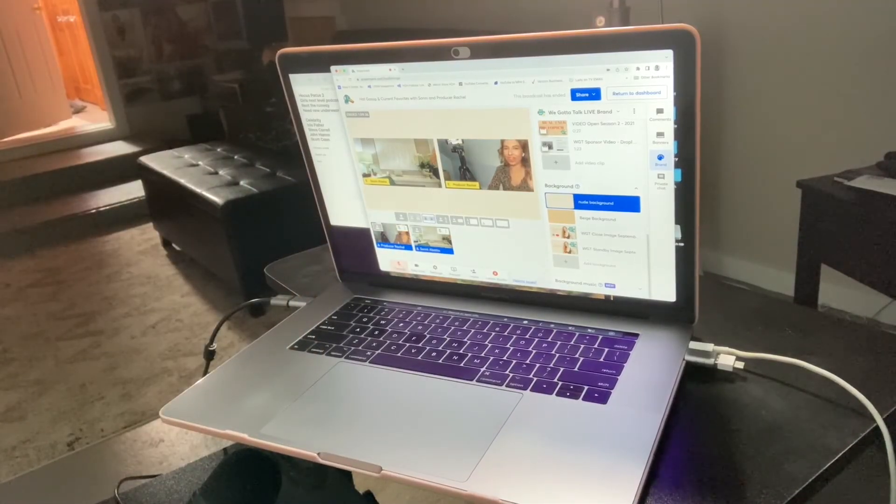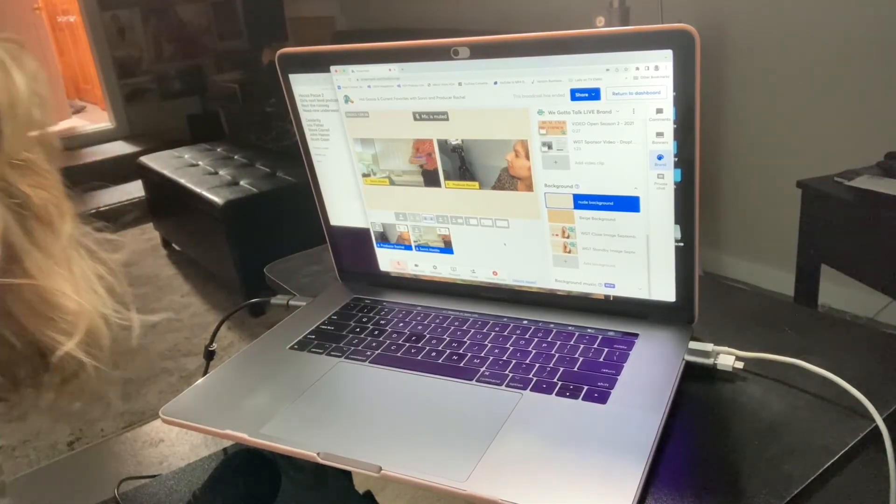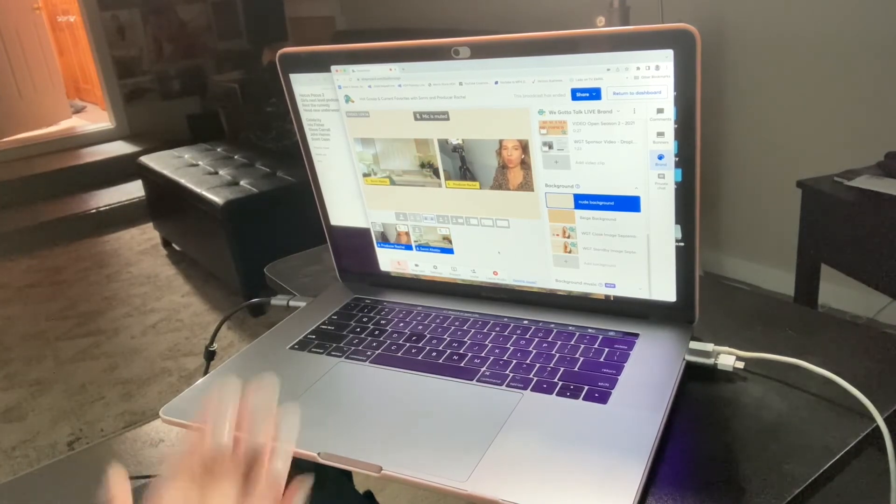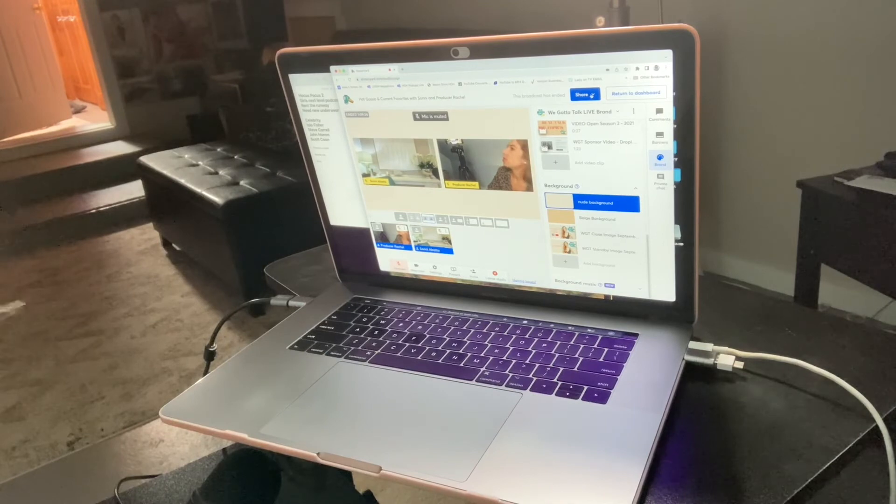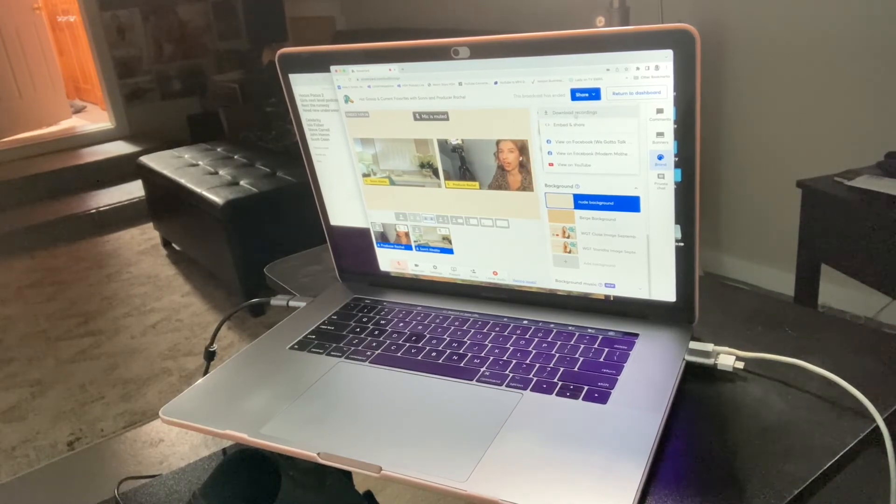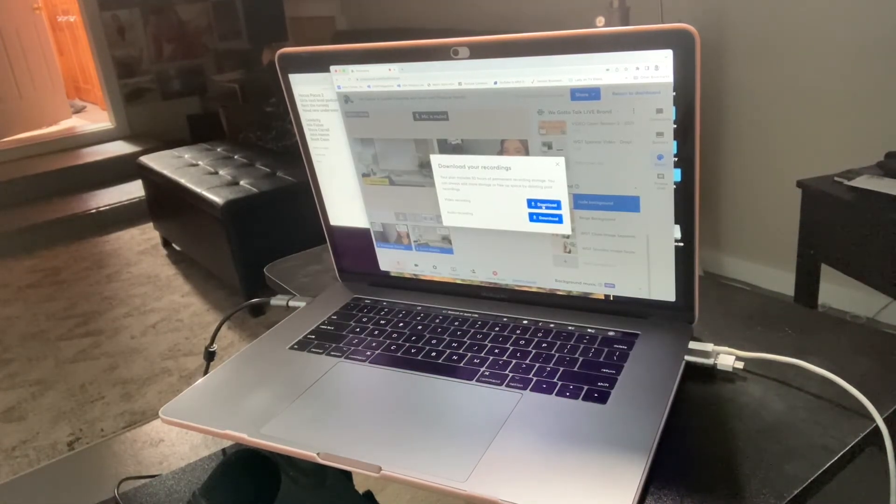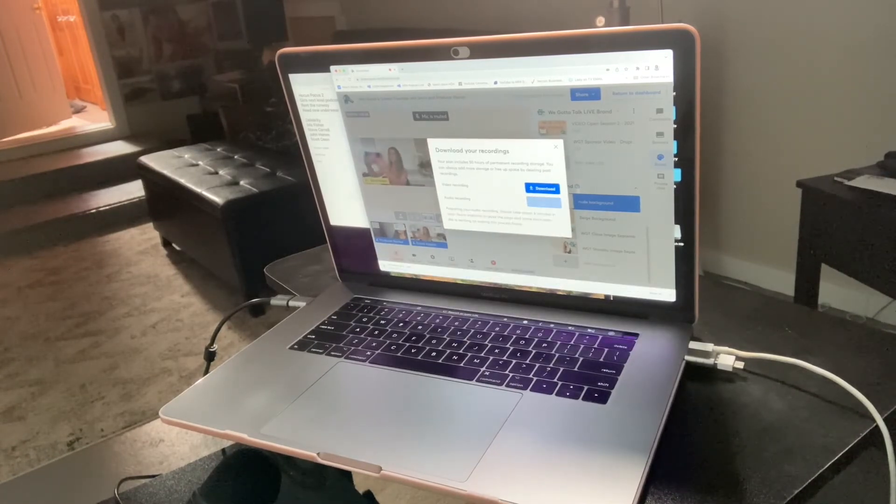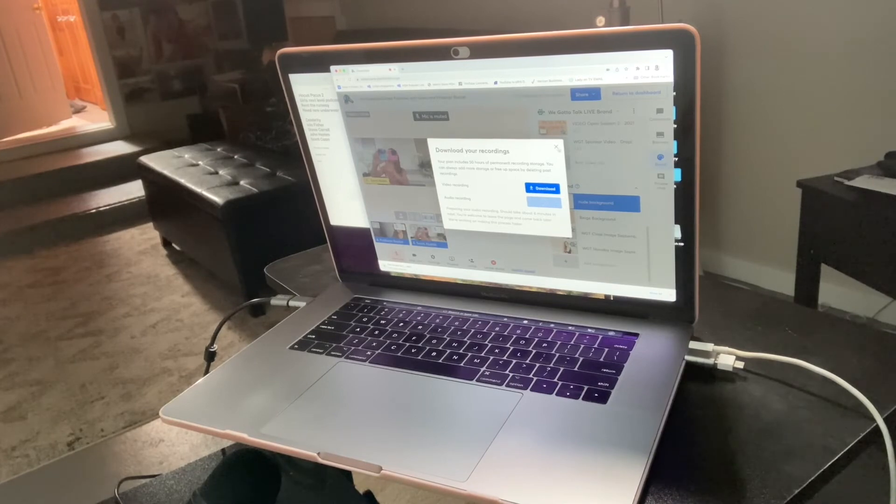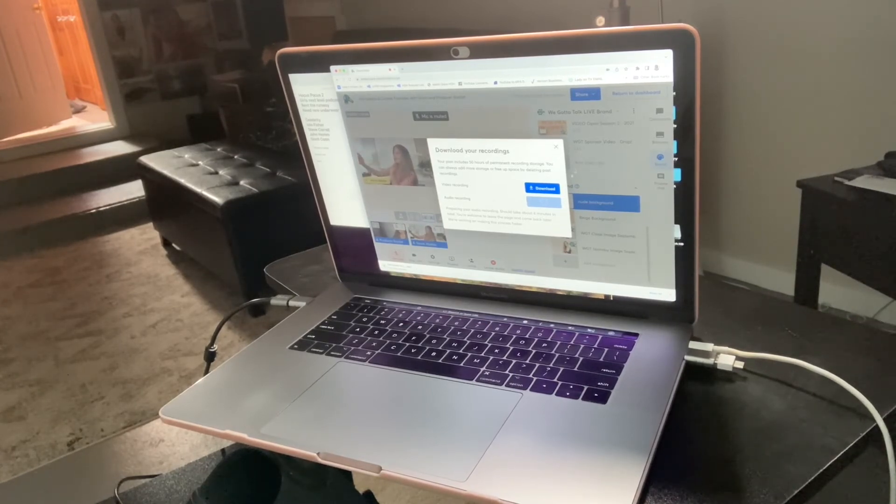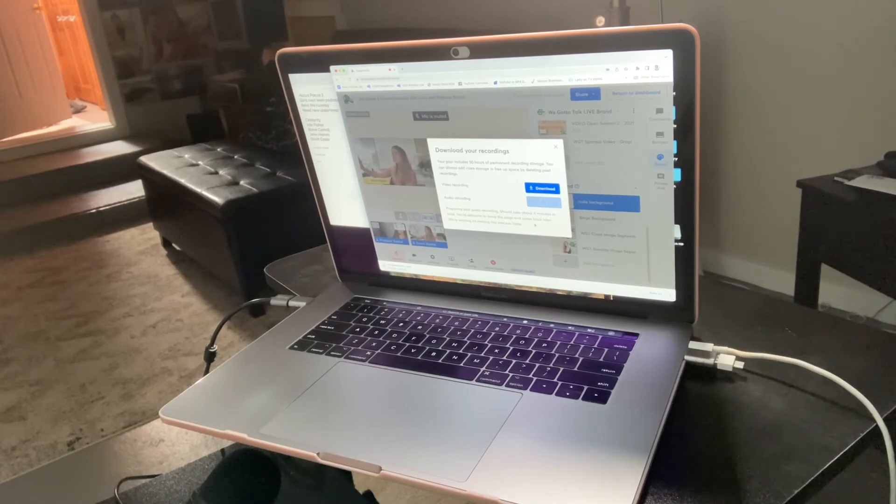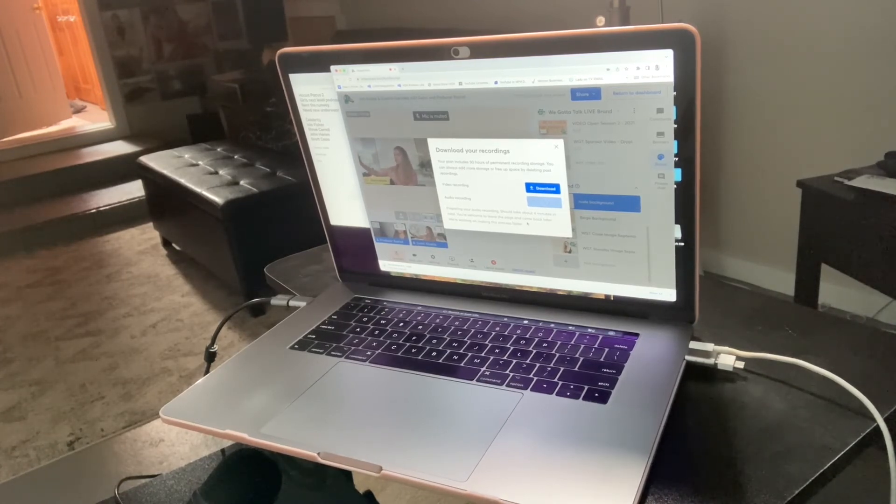Back again. Just finished the live show with Sunny. And once the show is done, all you do to download the file is click share, download recordings. It'll give you a video recording and also just an audio recording. I always download both and save them on archive. And then I can go in and edit out our social media clips. It takes a couple of minutes for the audio to download, but once it's there, it's all done.